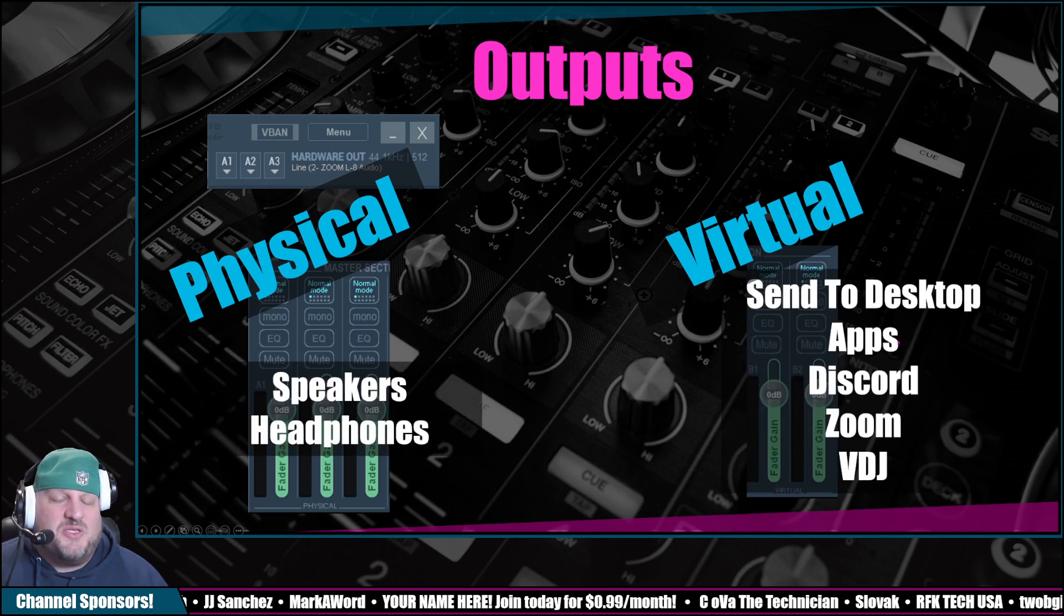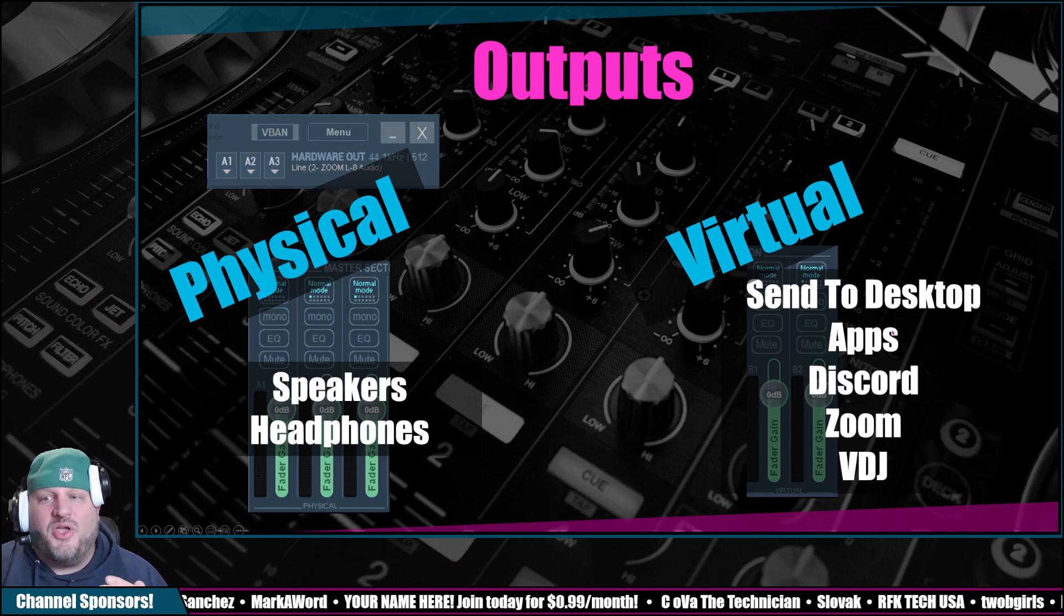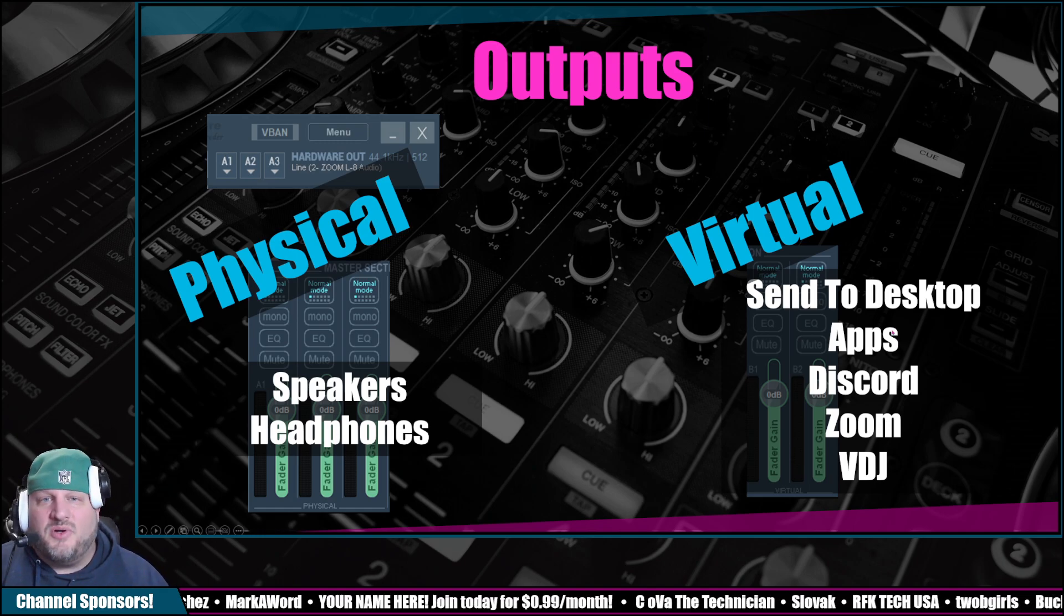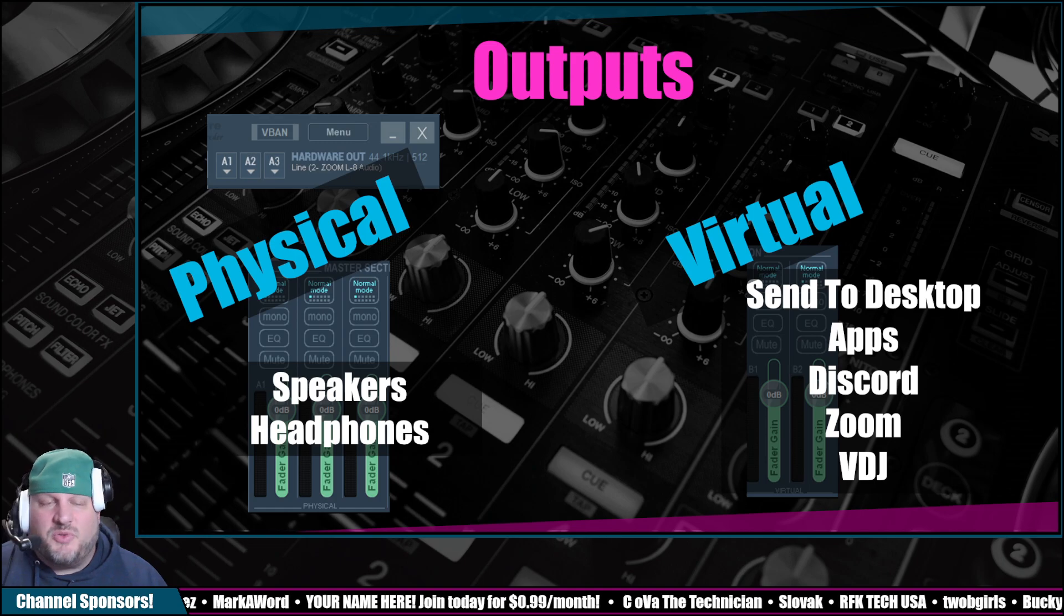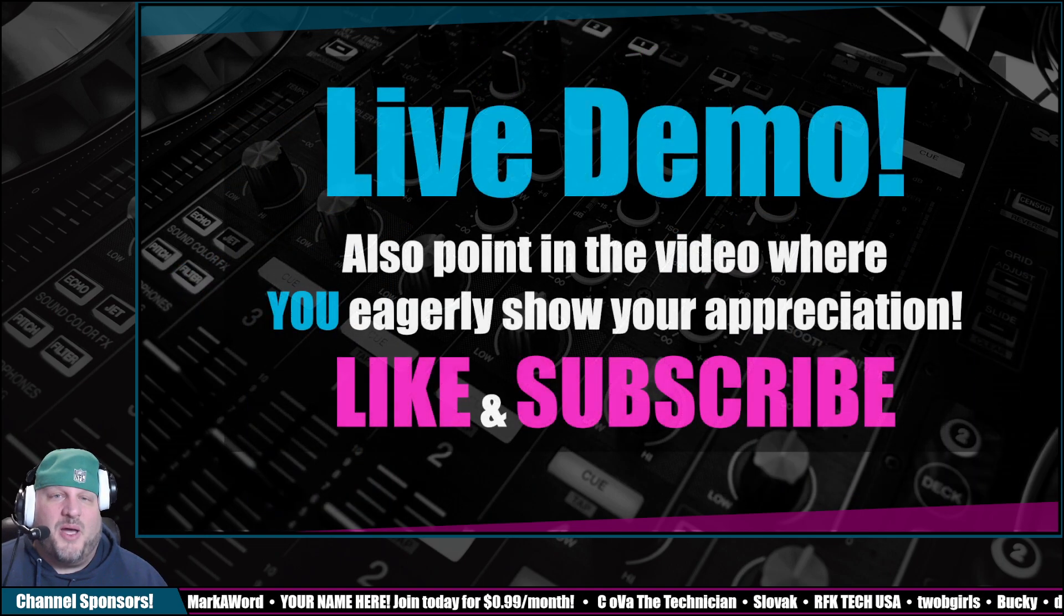are going to be speakers or headphones. And then the virtual is where we're sending our audio out to, whether it's to Discord, to Zoom, to Virtual DJ. That is what that is all about.